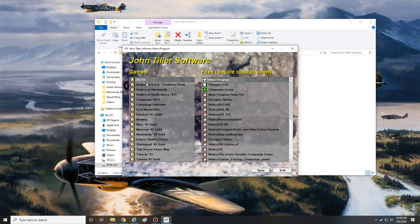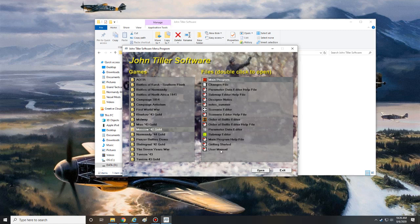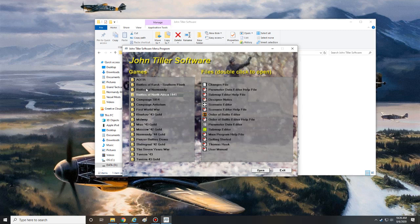So I can actually just load up this one program and have access to all of my John Tiller games. So if I wanted to play Moscow, I could click on that and it shows me all of the subfolder options. So I can click on the main program or the designer notes or the scenario editor or whatever I want to do, and you can switch back and forth from any of your games this way quickly and easily.